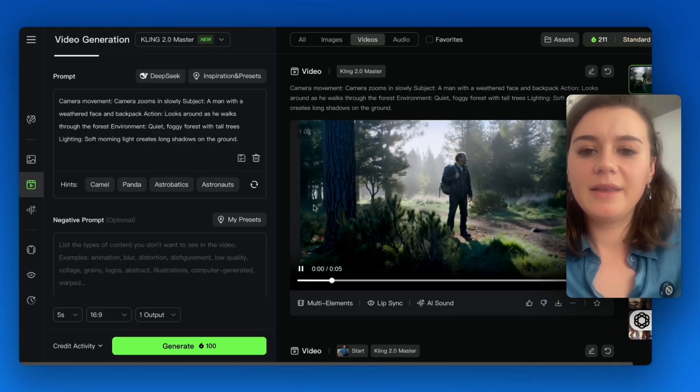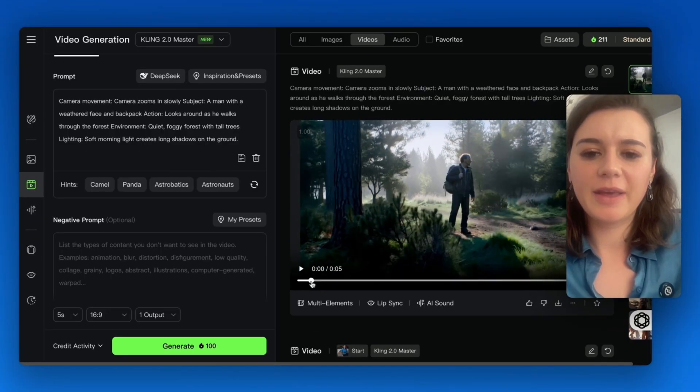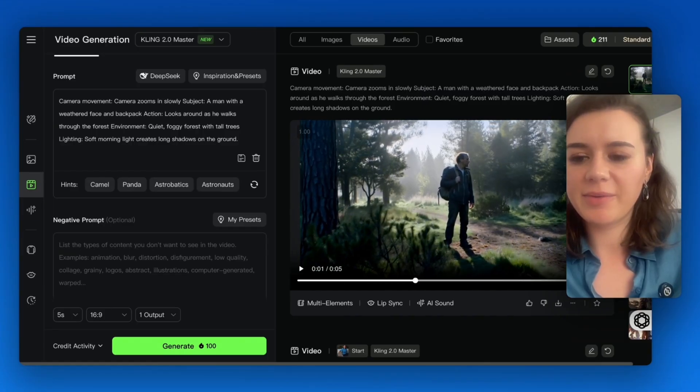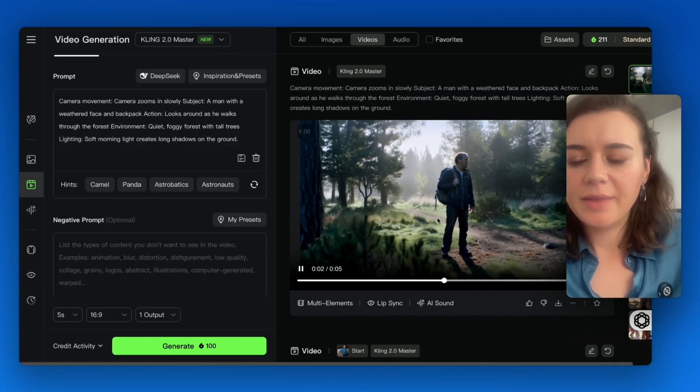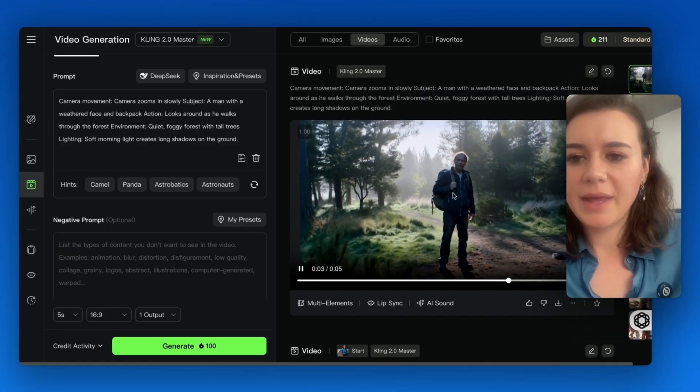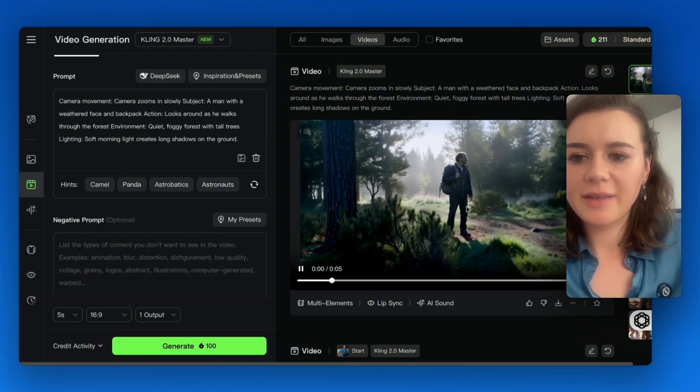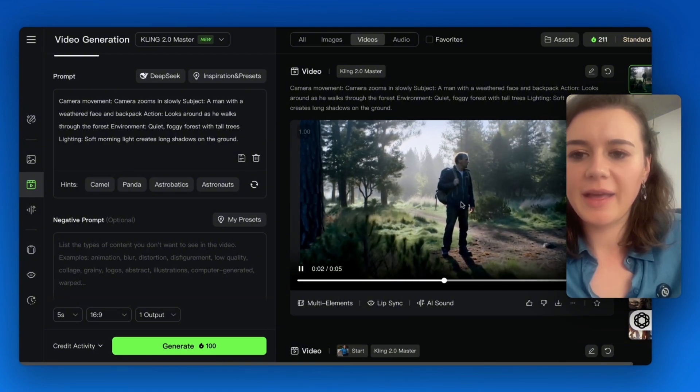The details in the clips are quite impressive, especially if you take a look at this tree or the background. The movement of the man is also very realistic, the way he holds his hand.